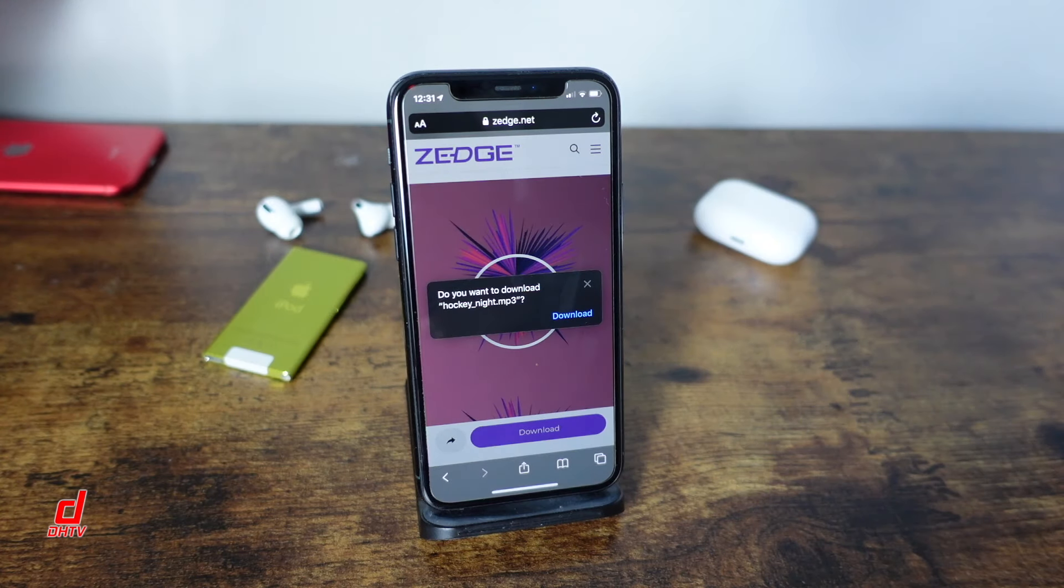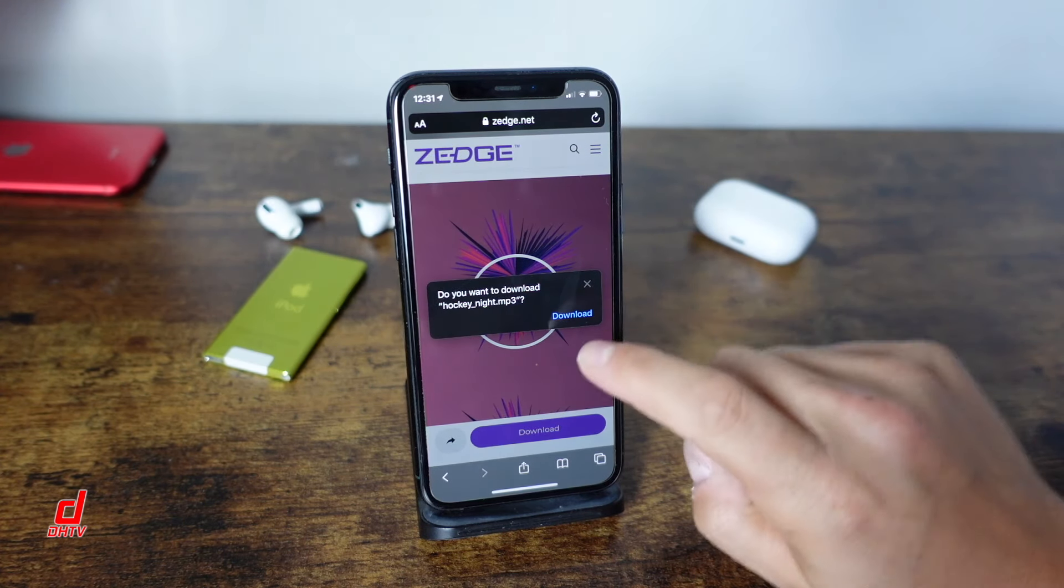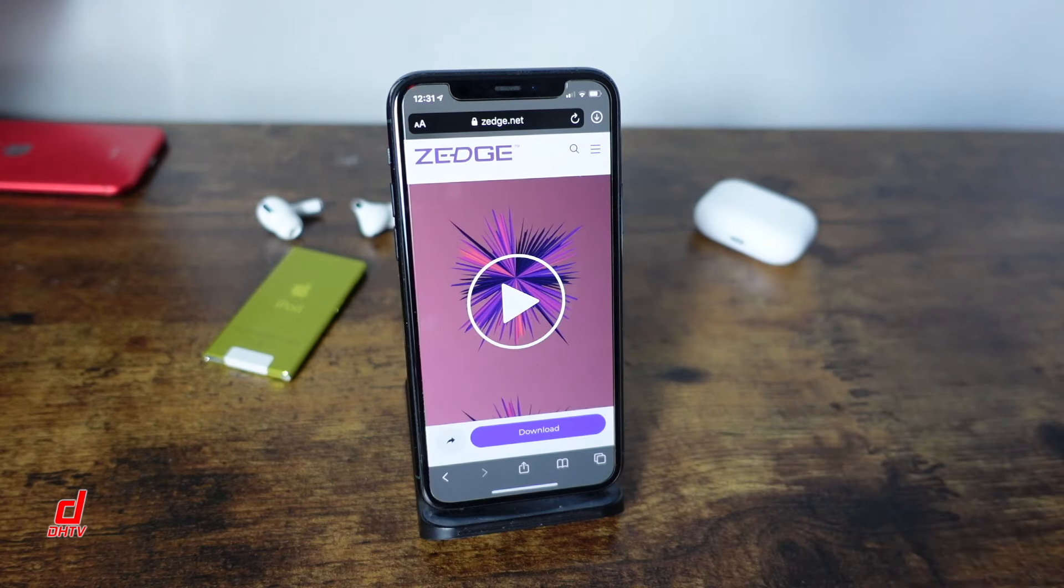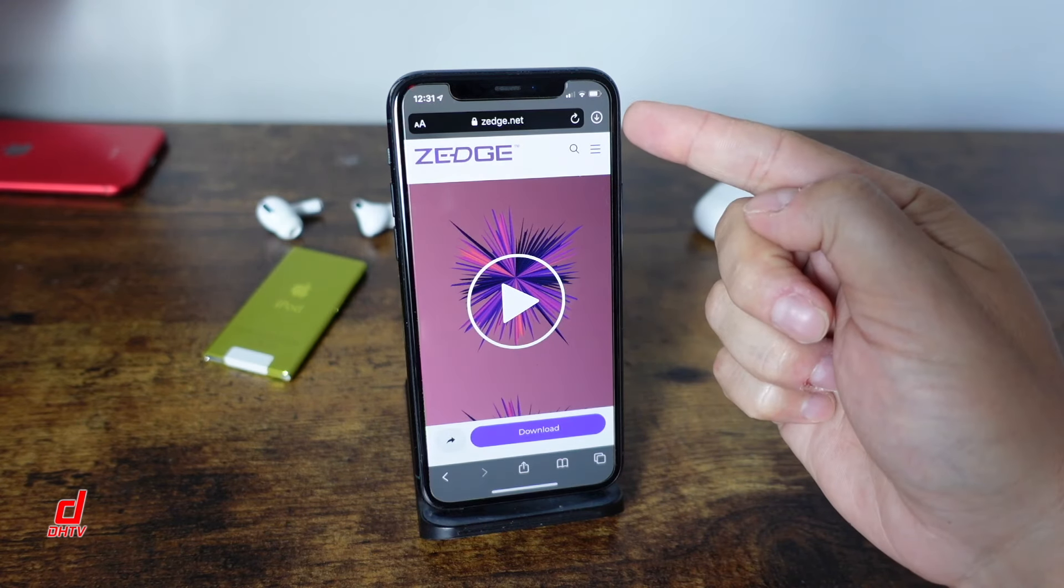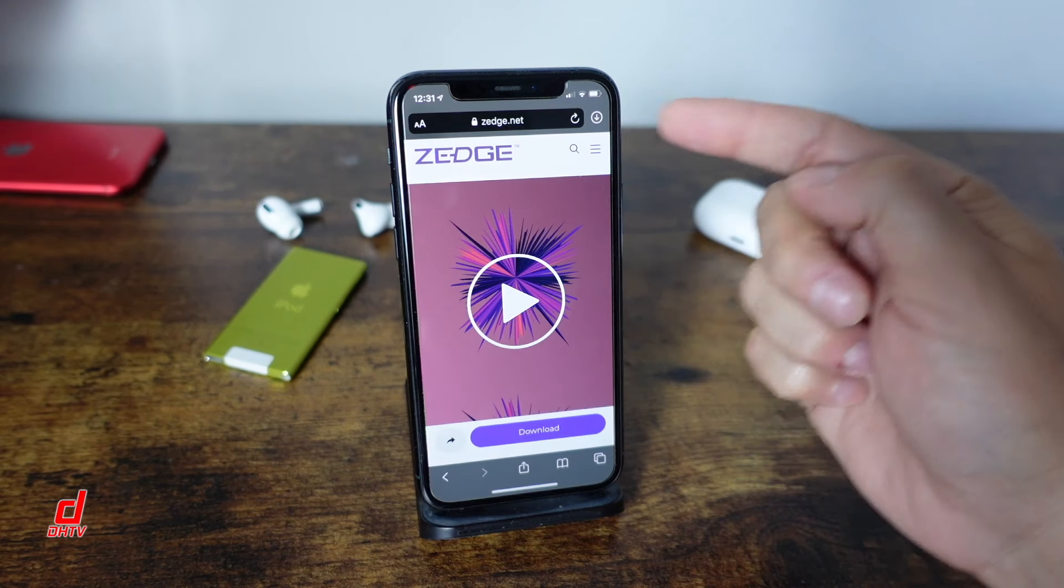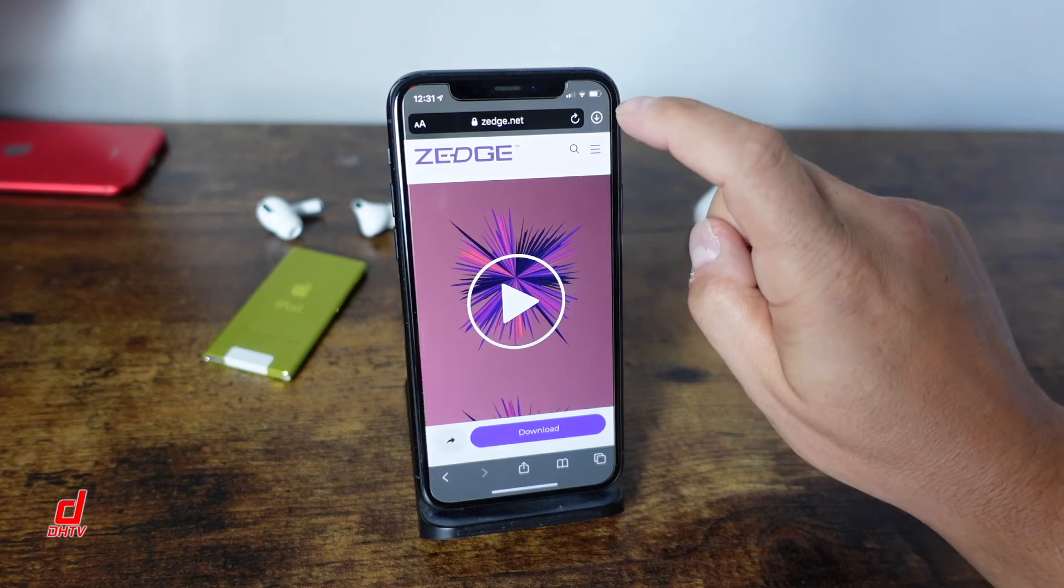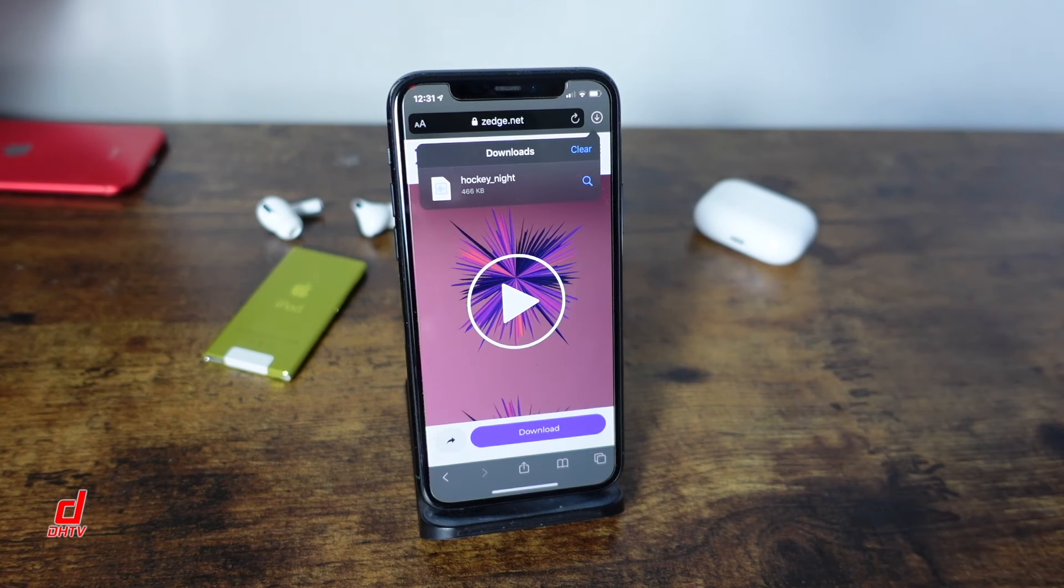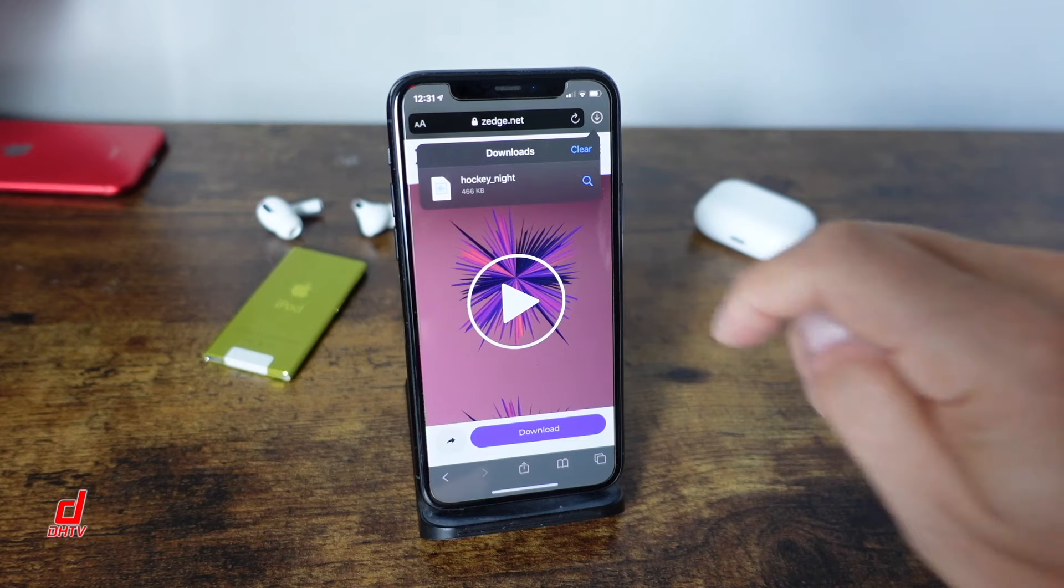So now that it's done it prompts you right here for your download. We'll tap download again and at the top you'll notice that changed over to a sort of download icon and that's our download manager in Safari. So if we tap on it you can see the song or the ringtone you've chosen.